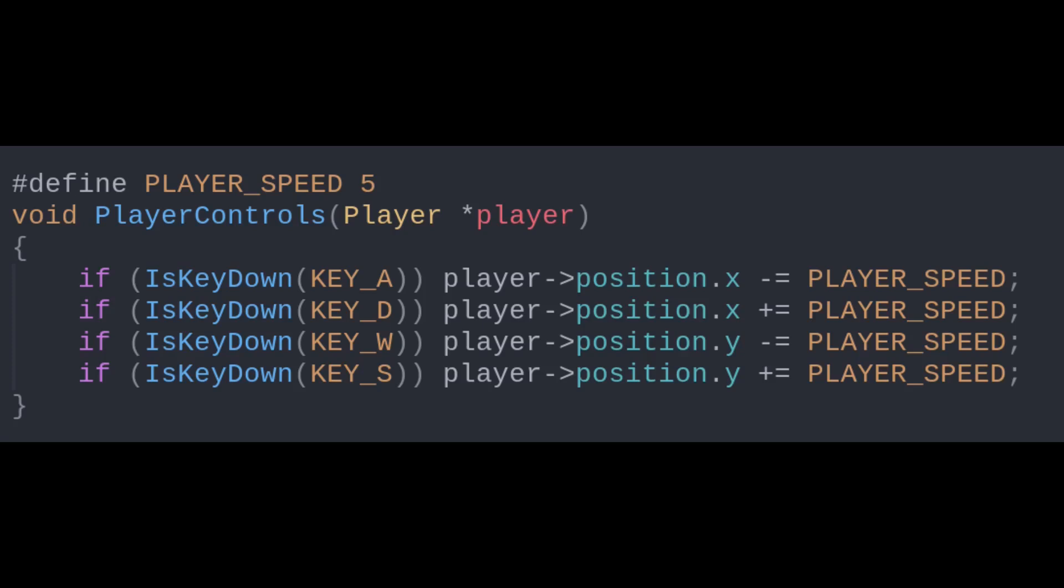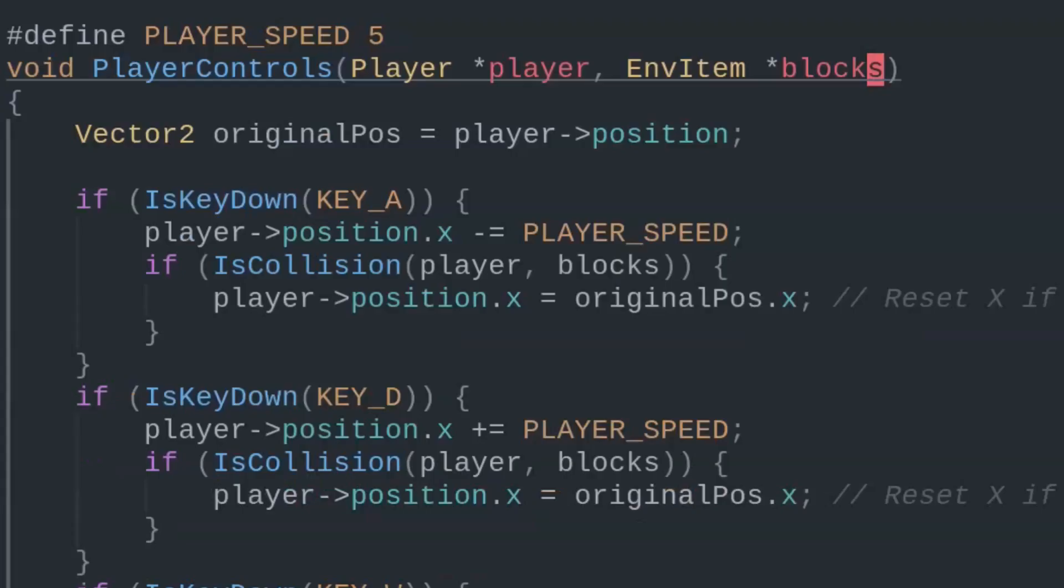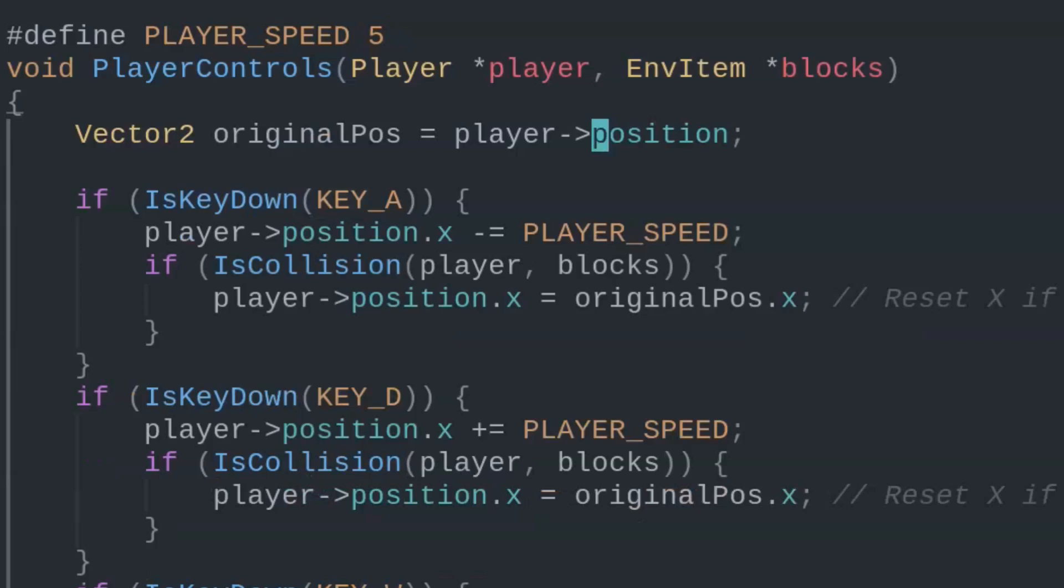To detect collision, we can include an environment items parameter. Environment items in this case is just an array of rectangles.